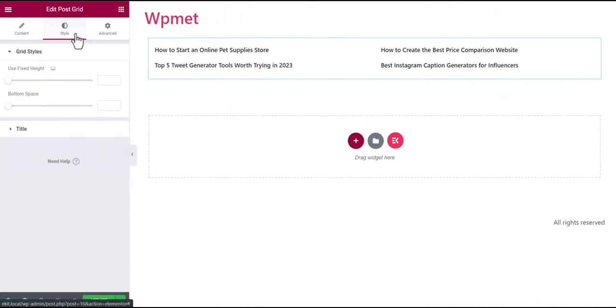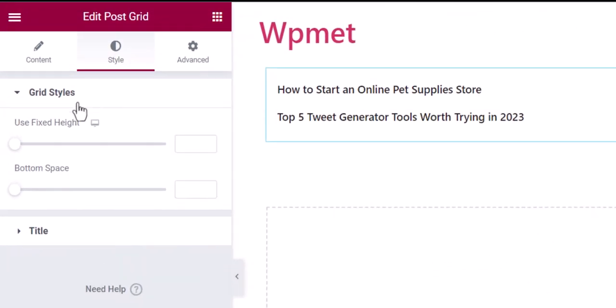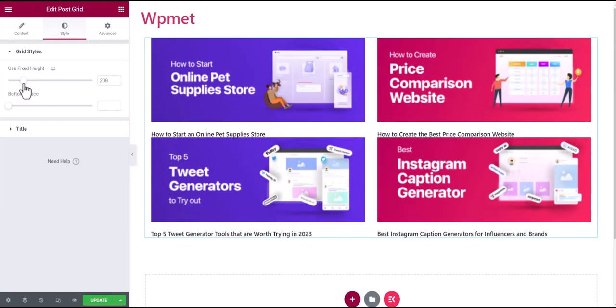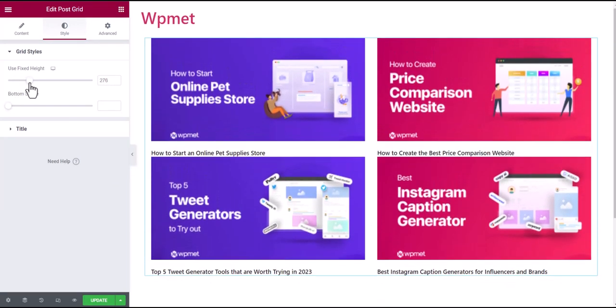Next, under the Style tab, you can customize grid styles. You can adjust the height of the grid items by using the fixed height, and adjust the bottom space between them. Here is how it works.